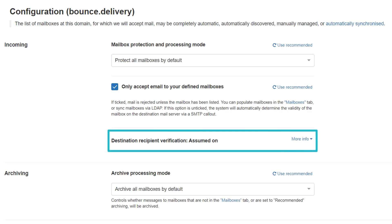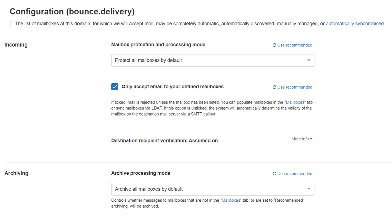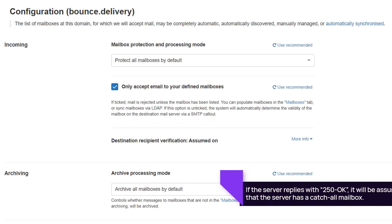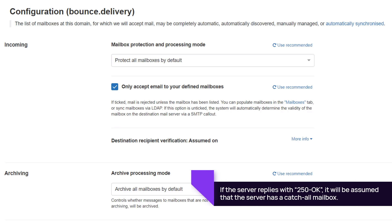Mailassure will trust an email response when the setting for Destination Recipient Verification is set to Assumed On. This means the destination server appears to apply verification correctly, therefore catch-all is off. Mailassure will send a message to a made-up mailbox address and monitor the server's response. If the server responds with a 250 OK message, it will be assumed that the server has a catch-all mailbox configured.